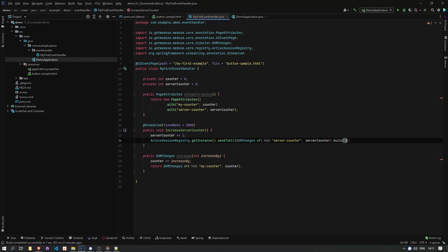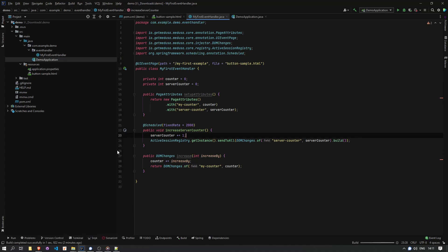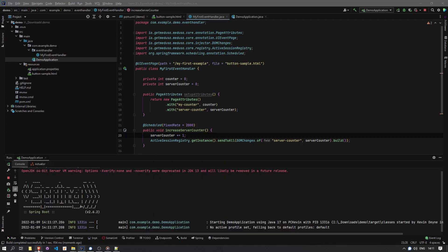And that's it. So we're sending DOM changes to all people on the schedule. So if we reload a page now, we can see that the server does increase its own counter, and we can also do increases of our own counter.